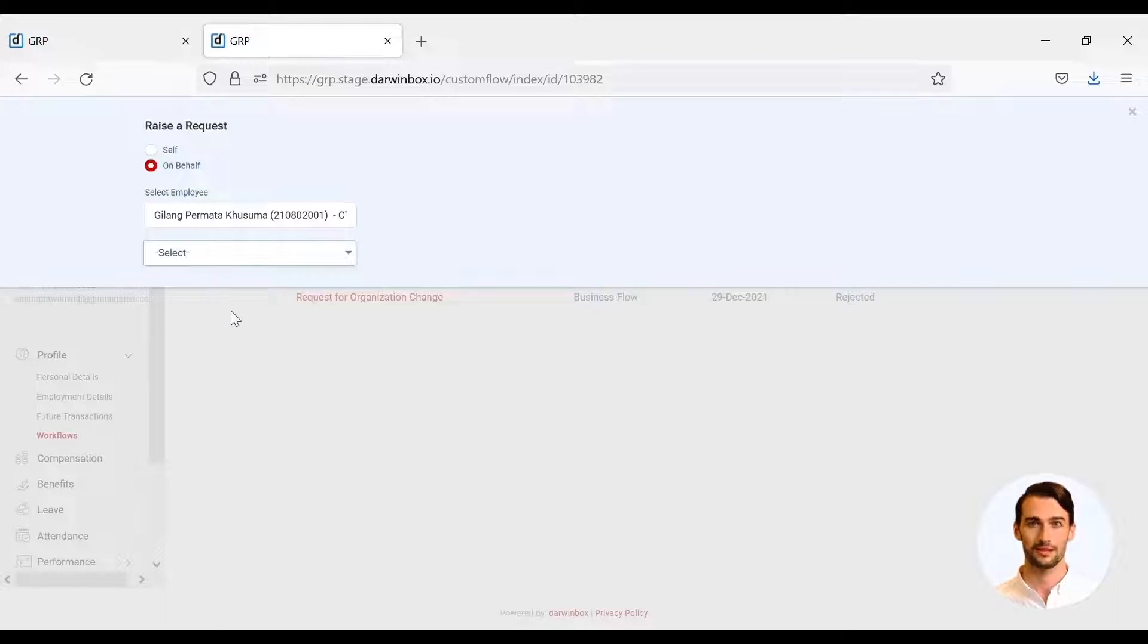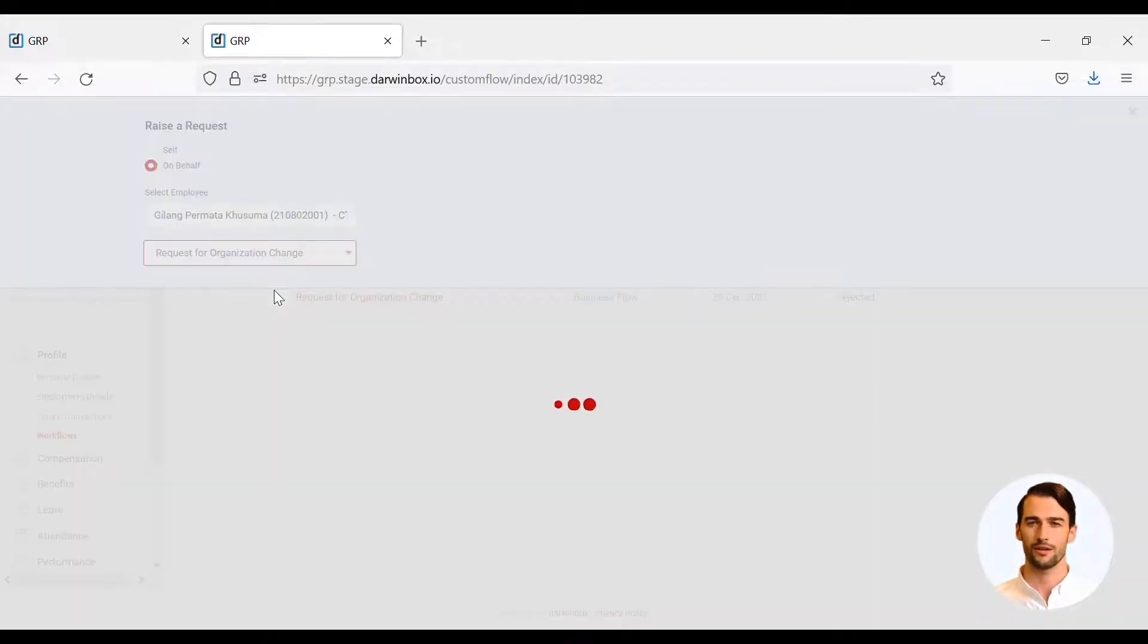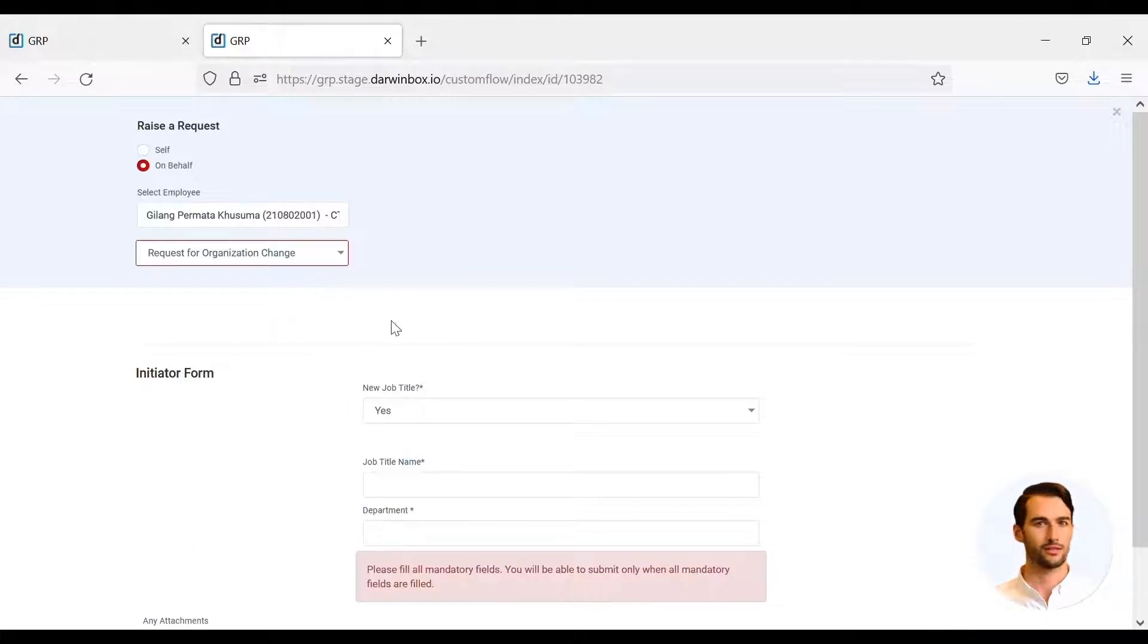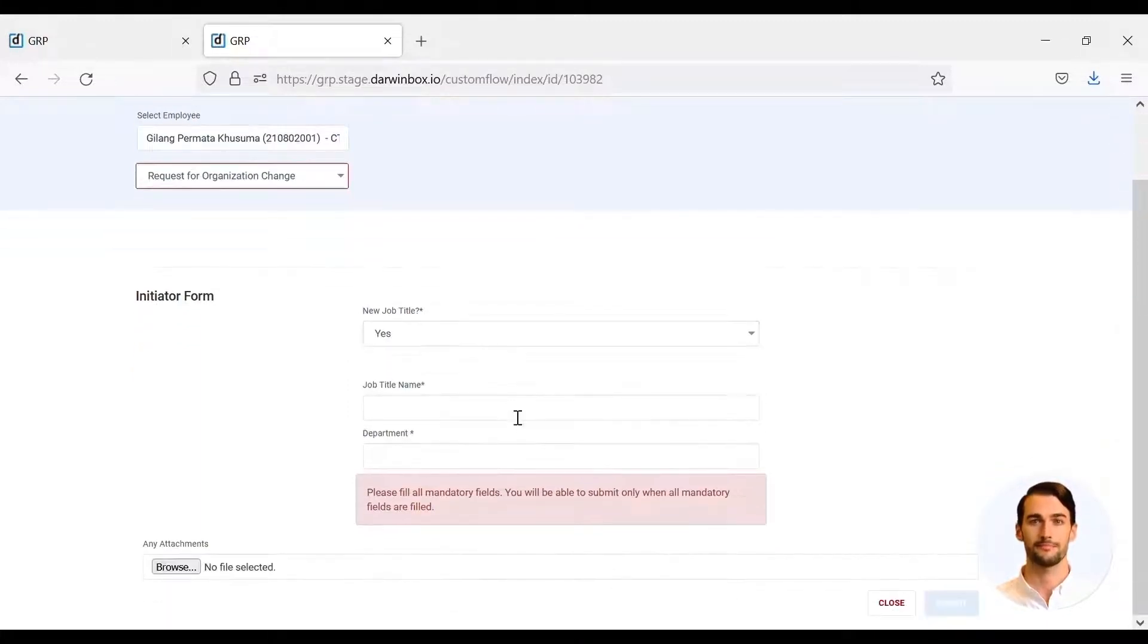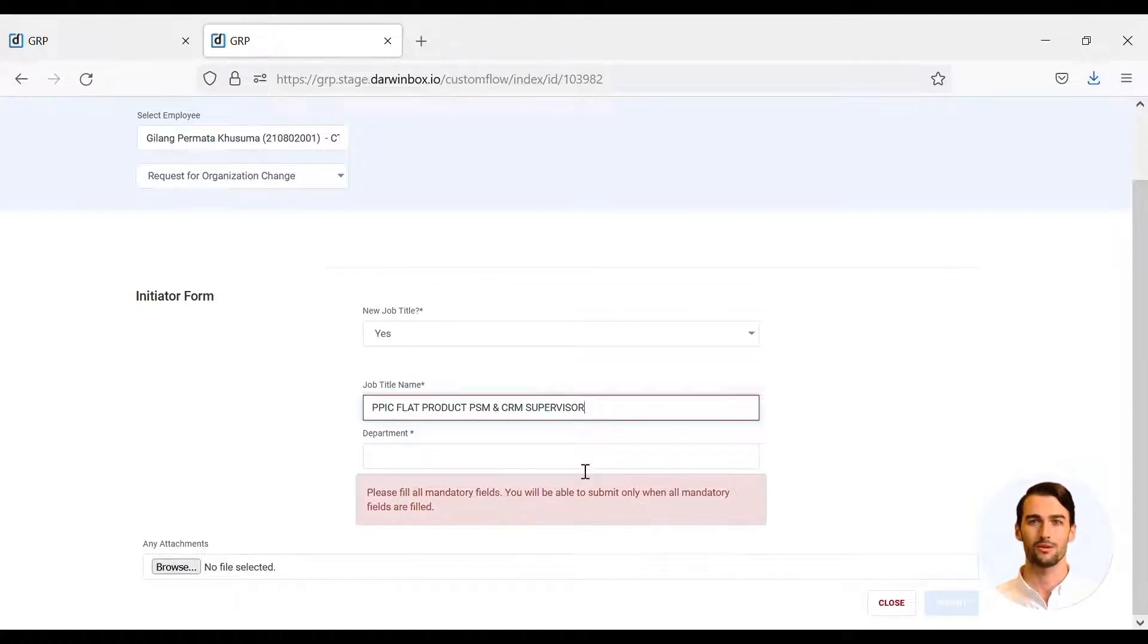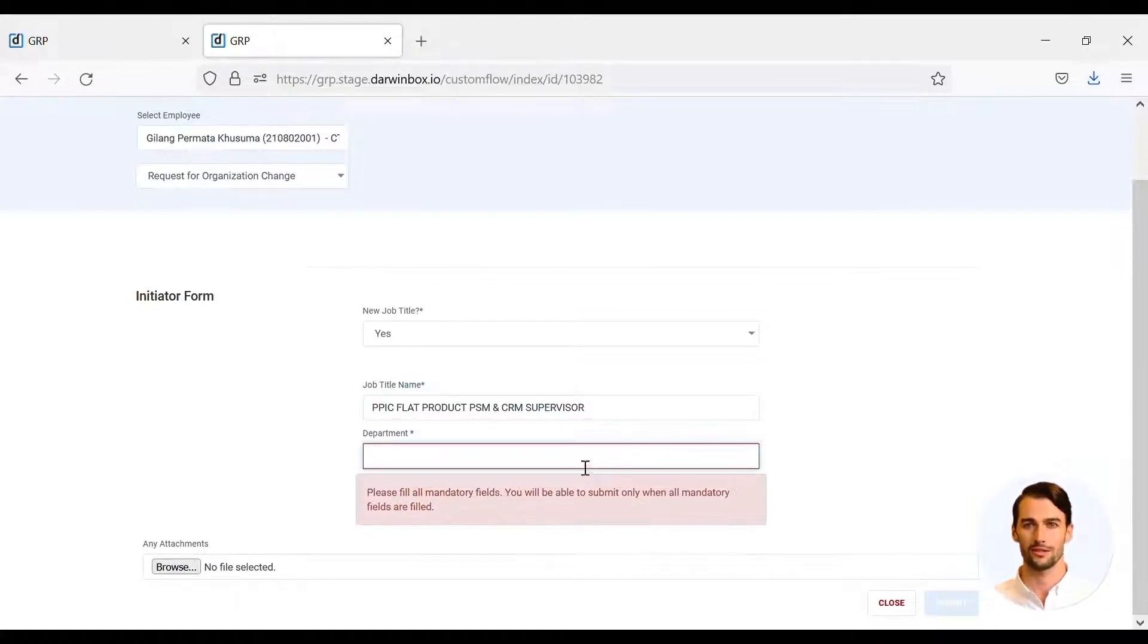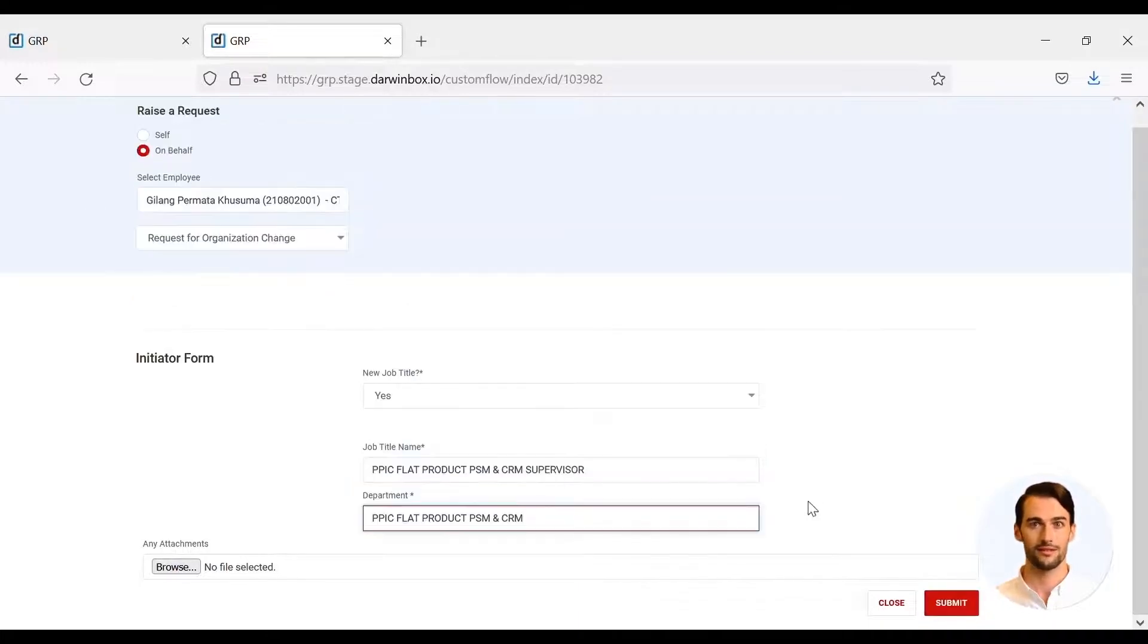Then the Initiator form will appear. HRBP is required to fill in whether the position sought already exists or is new. Then HRBP is also required to enter the name of the position and the name of the department. After that, click the Submit button.